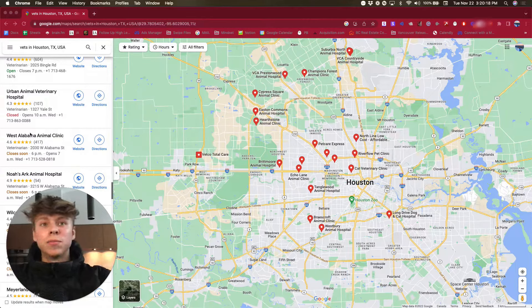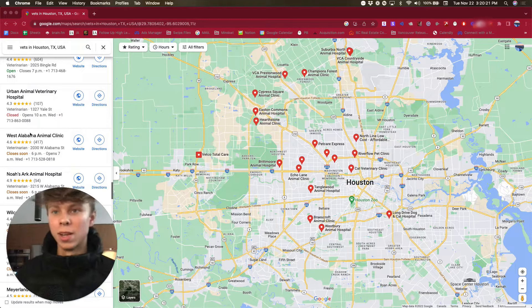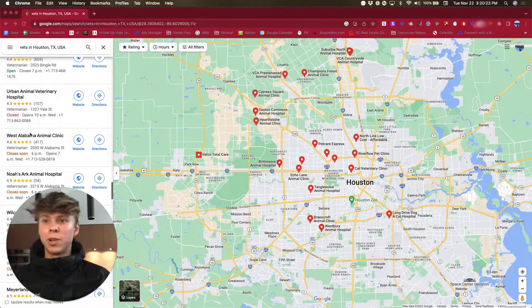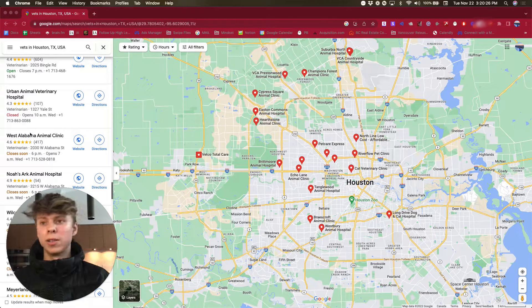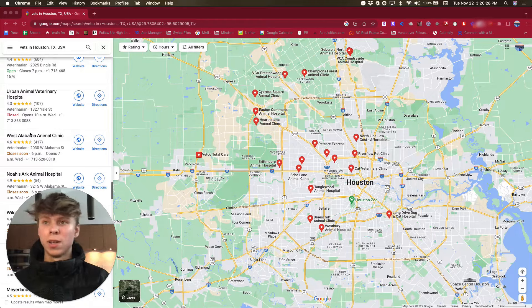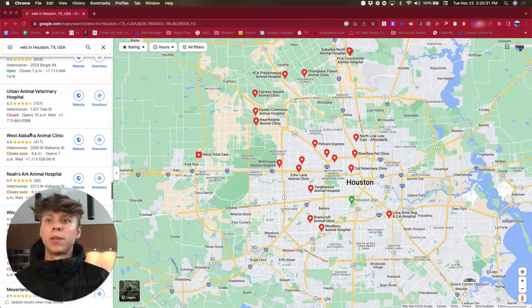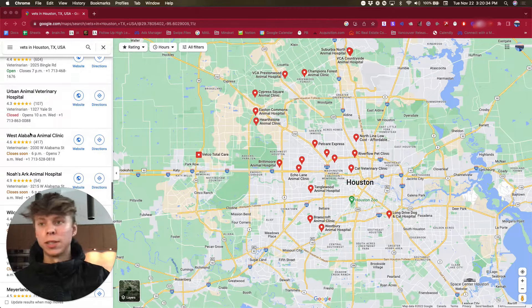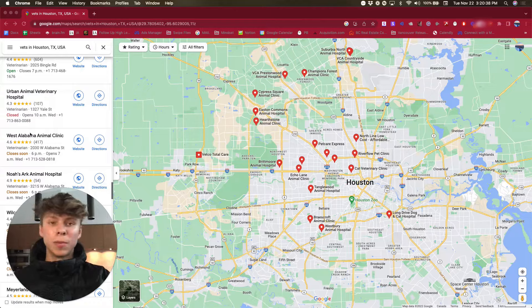Just random niches like I'm doing vets, just like so Mustafa did a video on this for automating the extracting of websites, but I'm just gonna do this with. So this extension actually gets websites, phone numbers, name of the business obviously.